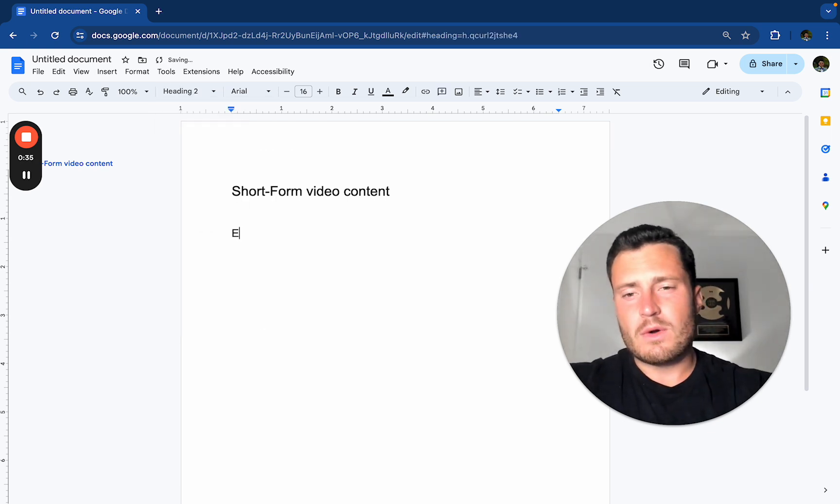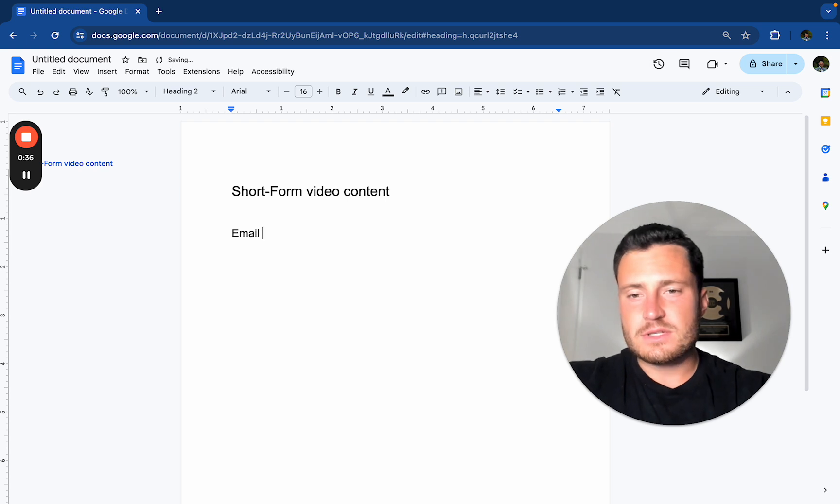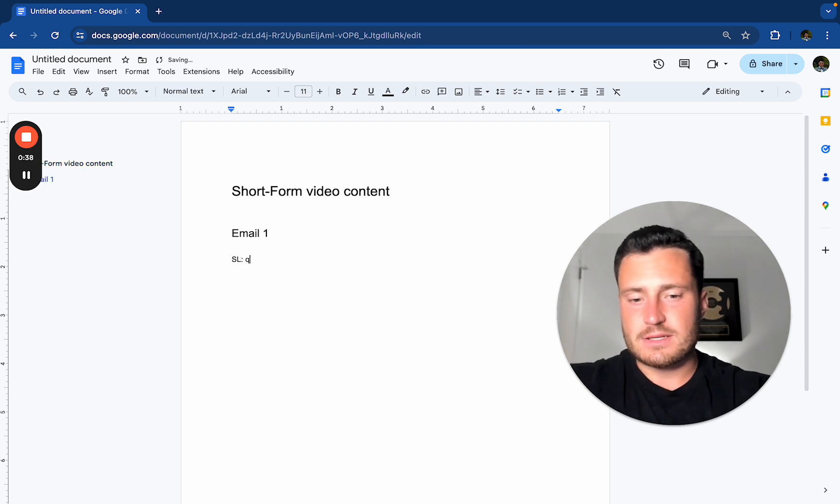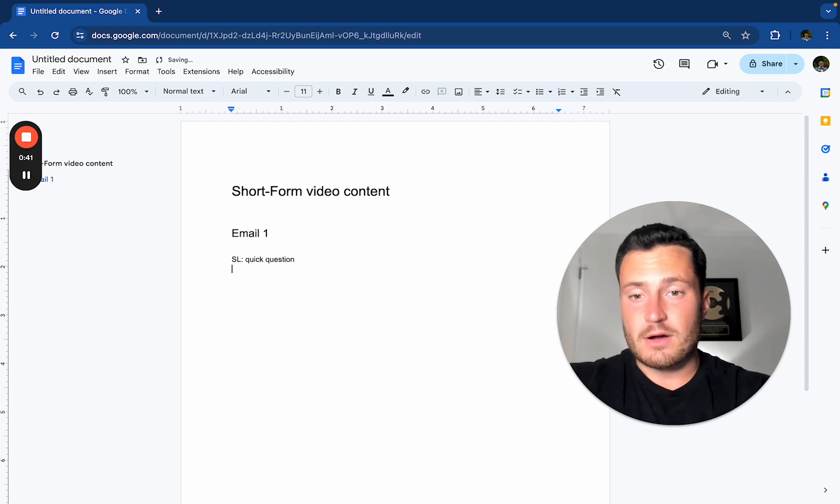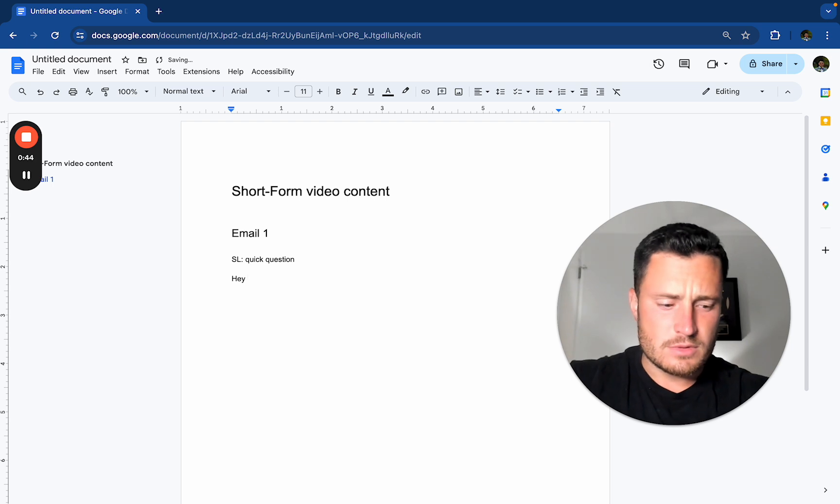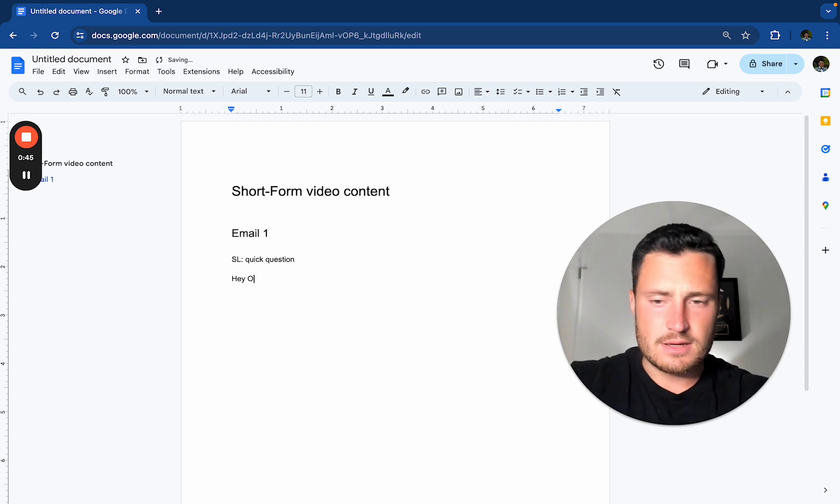So what I want to do for a video agency is it's pretty unique because you can do a dual layered offer. And what do I mean by that? I mean, let's say we're reaching out to e-com brands.